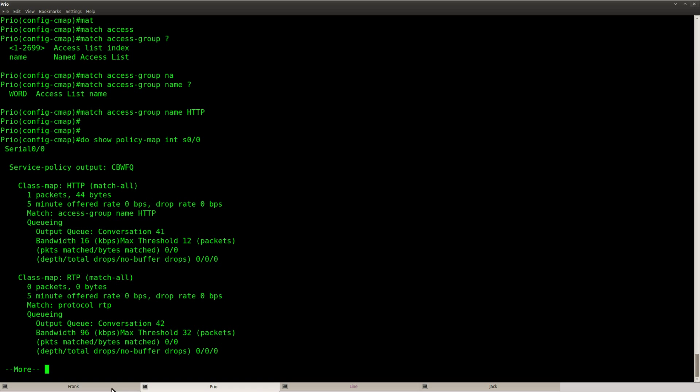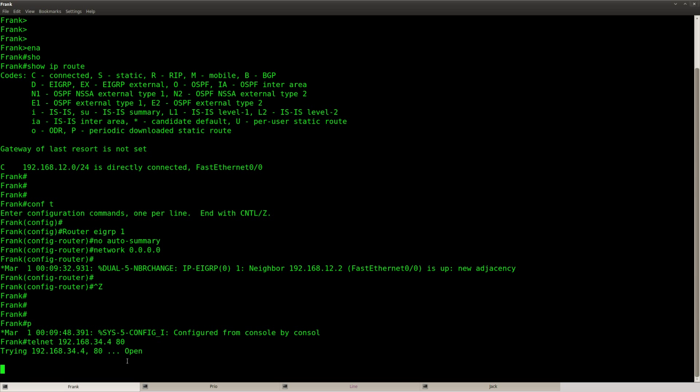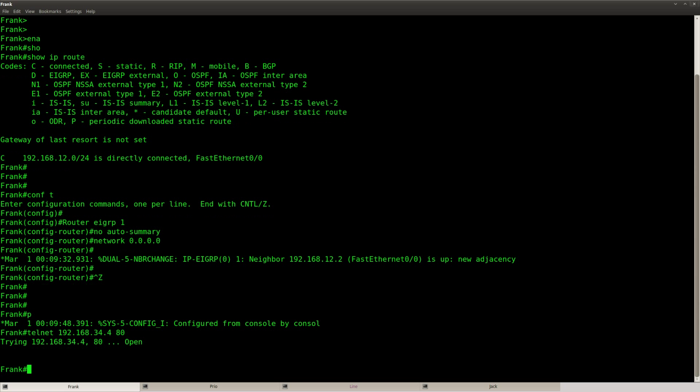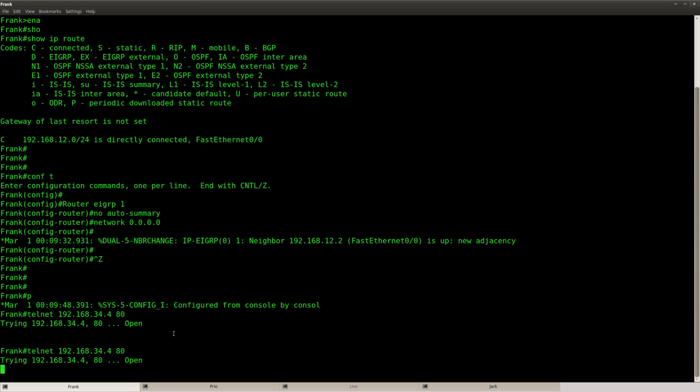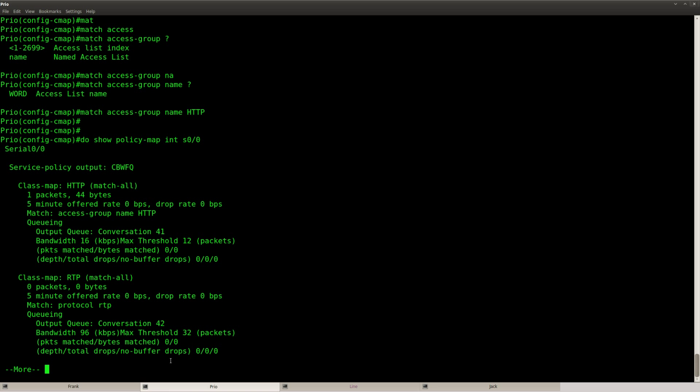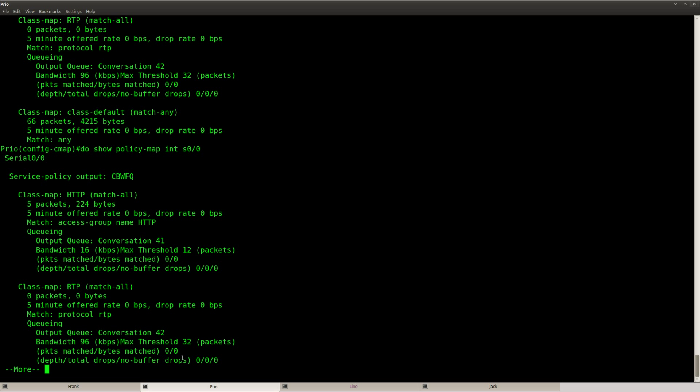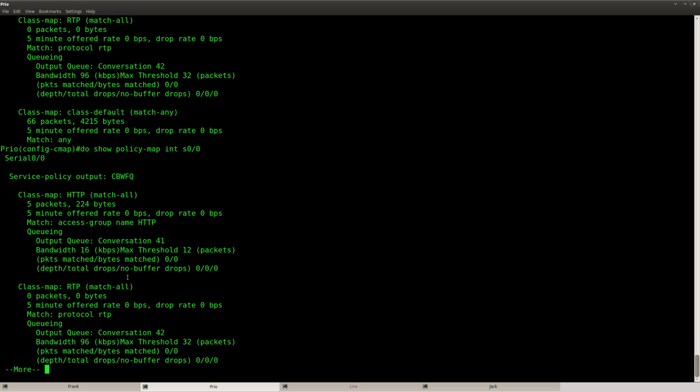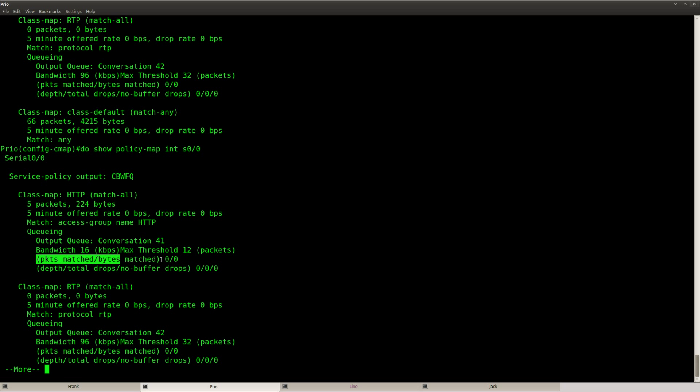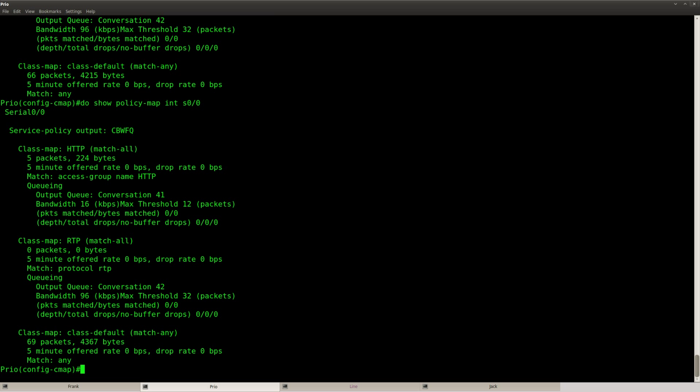So let's see what happens, let's do another telnet. And now you can see that it's hitting this class over here. Alright so this seems to be working, packets match, there are no drops and so on.